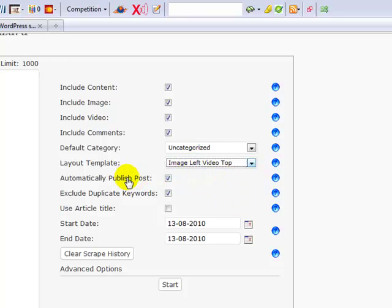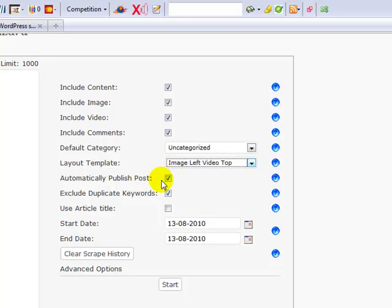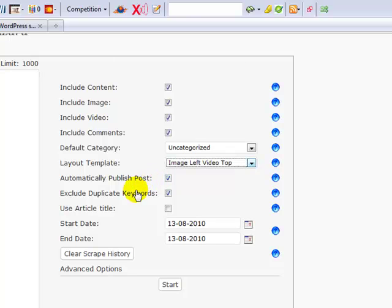Automatically publish posts simply means that when the scrape run is complete, it will take that post and physically publish it or set it to be scheduled for publishing. If you untick this option, all the scrapes will be posted as drafts, which means that you can then go in and have a look at those without actually having them published to the webpage. And then you can manually publish them if you want to do that.